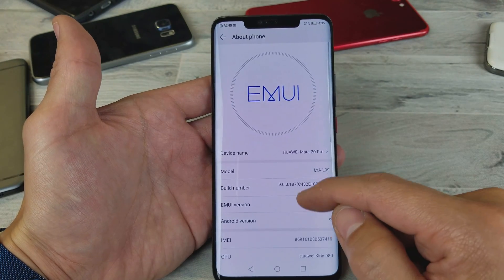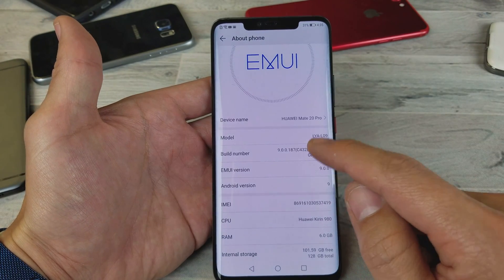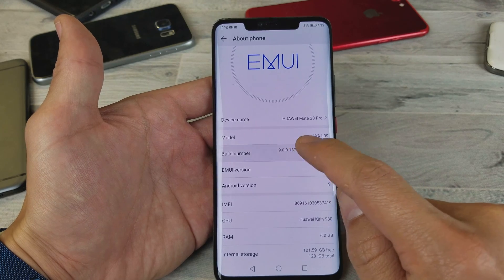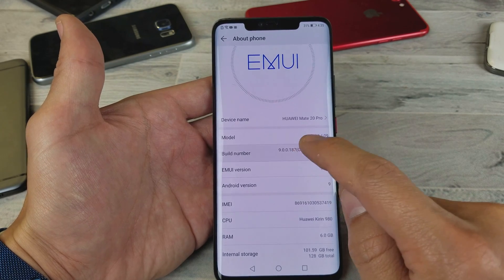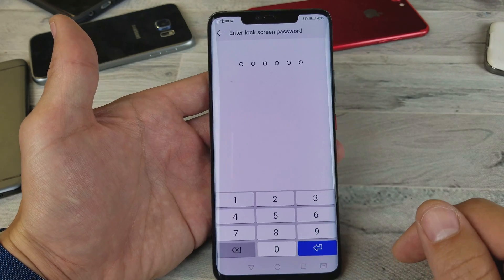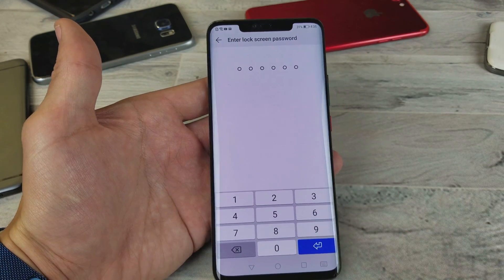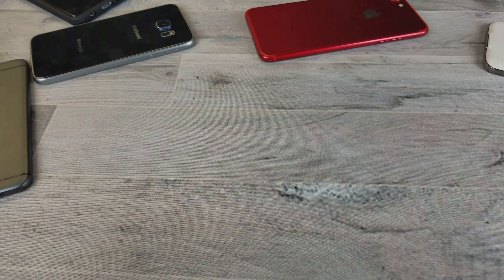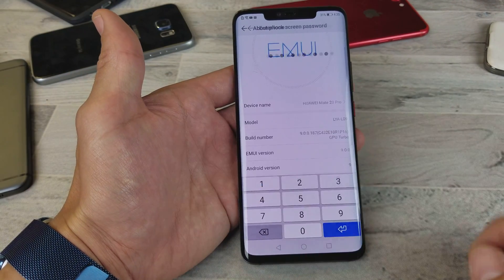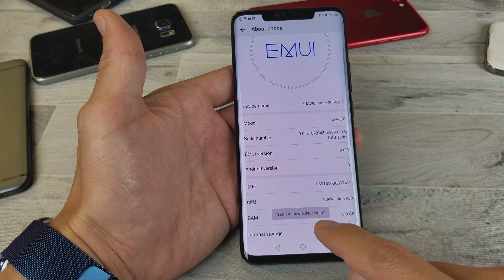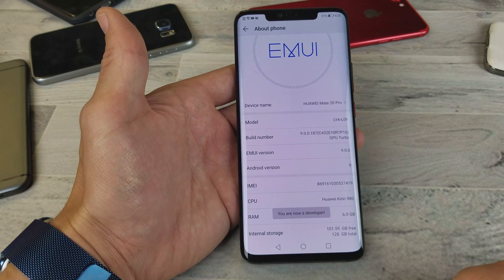And now where you see Build Number, you have to tap this seven times. Okay, so one, two, three, four, five, six, seven. And now it's going to ask me for my passcode for my phone here. It says you are now a developer.